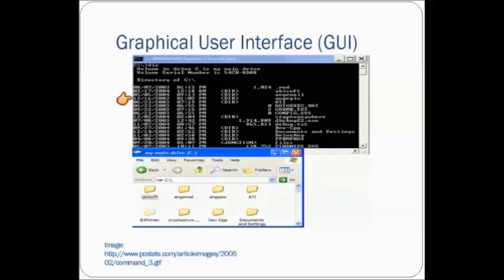But today, we use a graphical user interface, what's called GUI. This is all of the windows, buttons, menu items, icons, and dialog boxes a computer user is going to interact with.